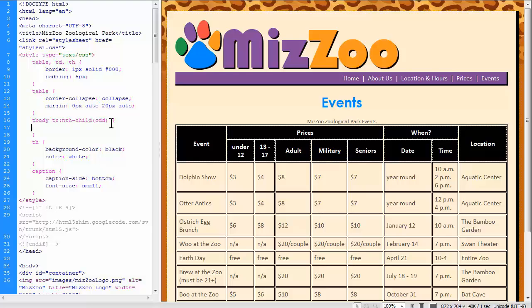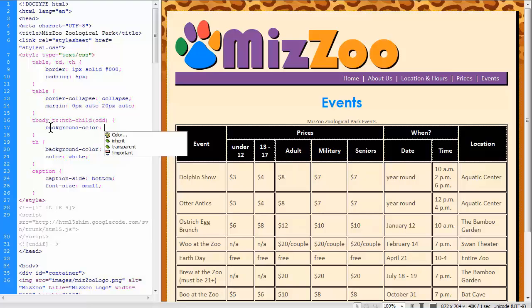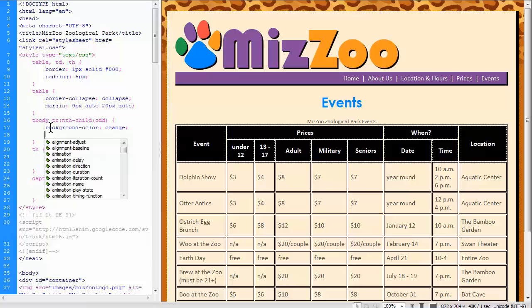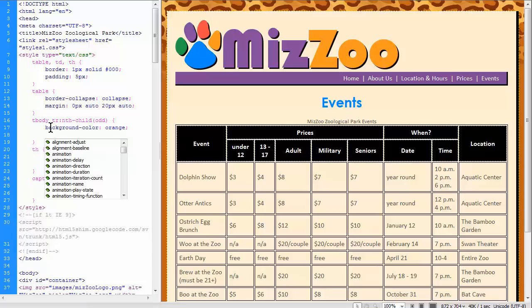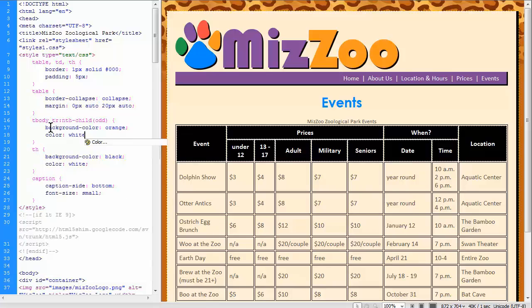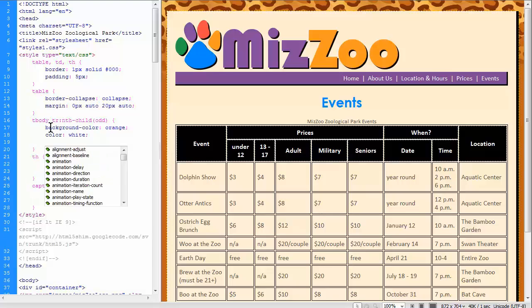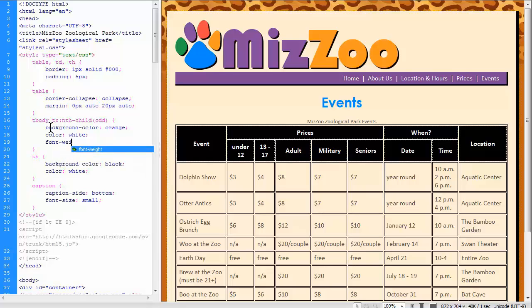If you typed even instead of odd, it would be the second, fourth, sixth, and so on rows. So let's add `background-color: orange;` and our next one will be `color: white;` — that's going to make our text white on the orange background. And then let's just make it bold so it's easy to read: `font-weight: bold;`.